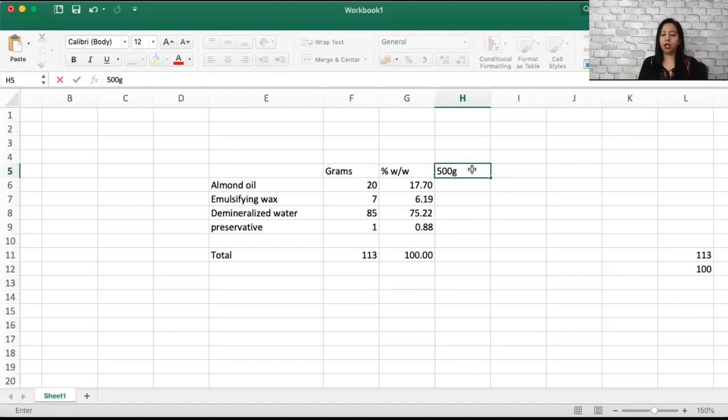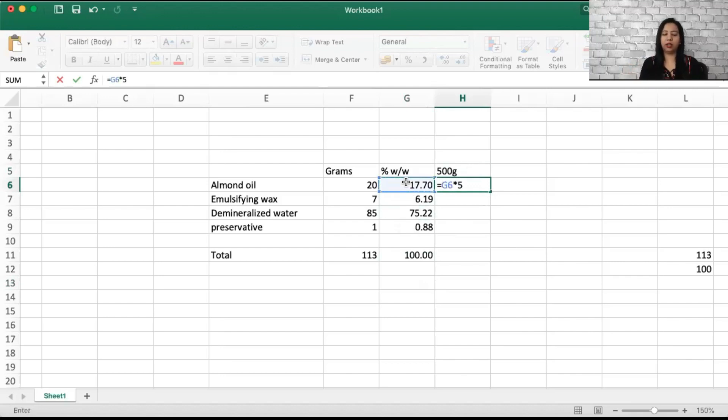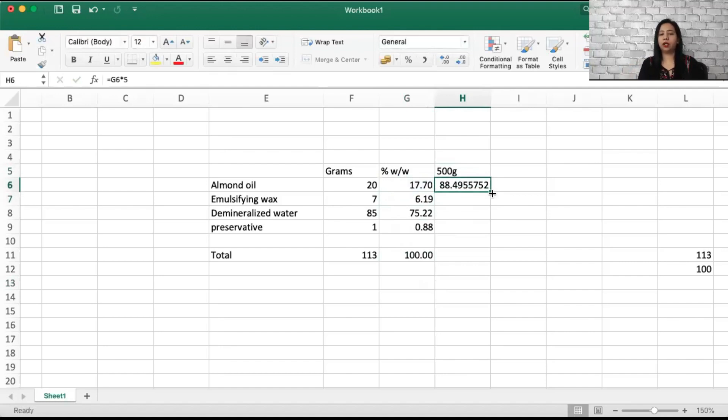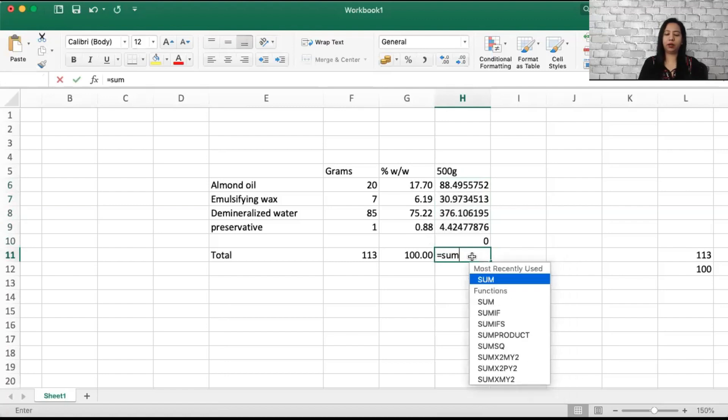It's very simple. All you need to do is your percentage value into five. So this is going to increase this into five. Now this is going to be my percentage value, and if I total it...